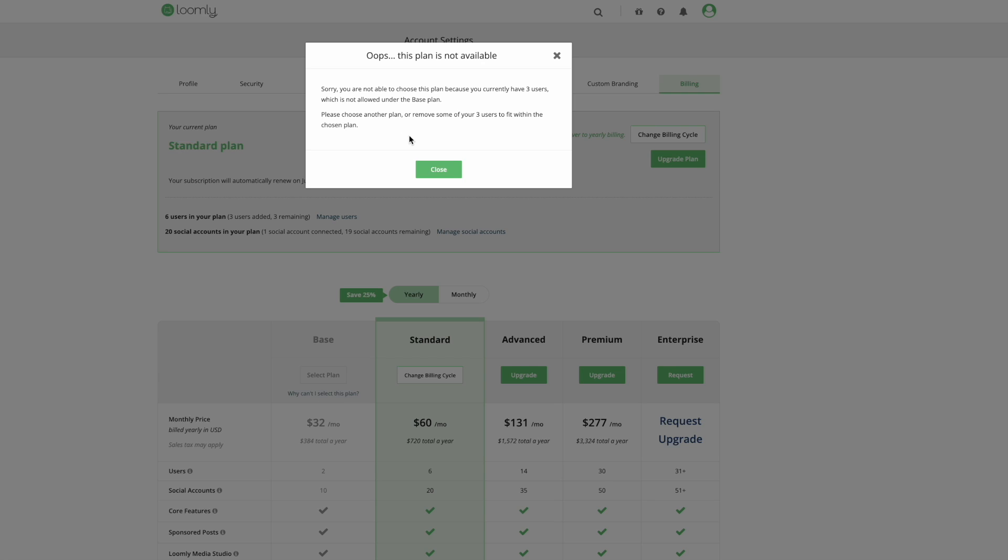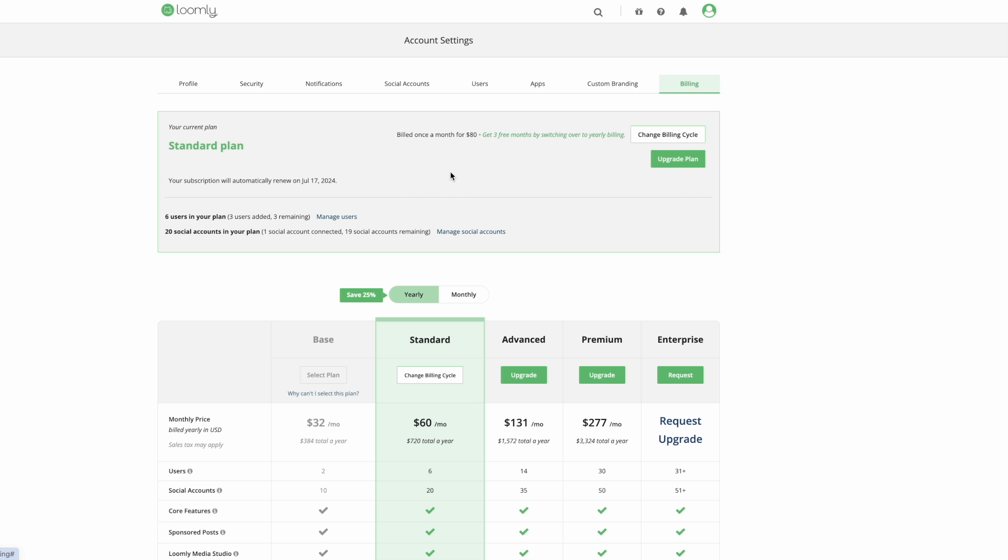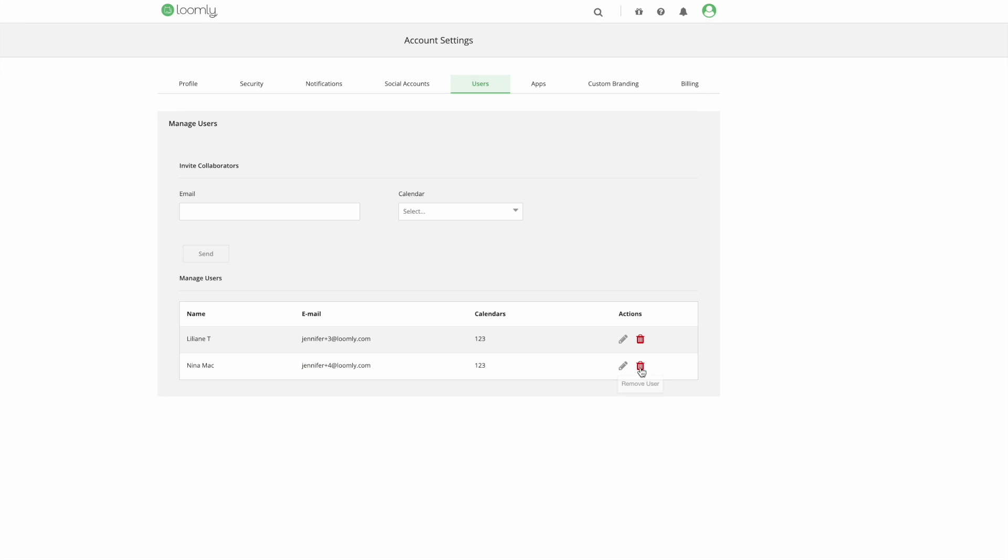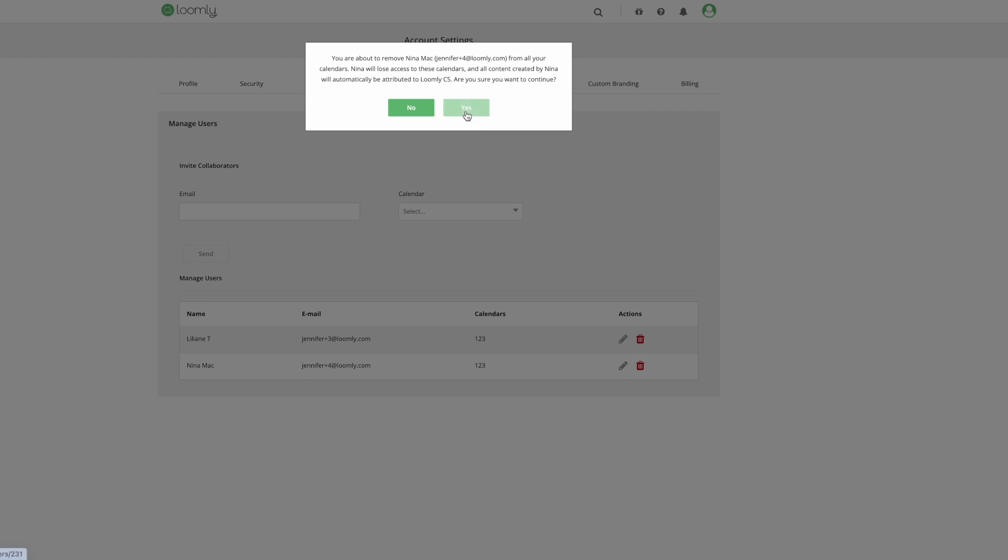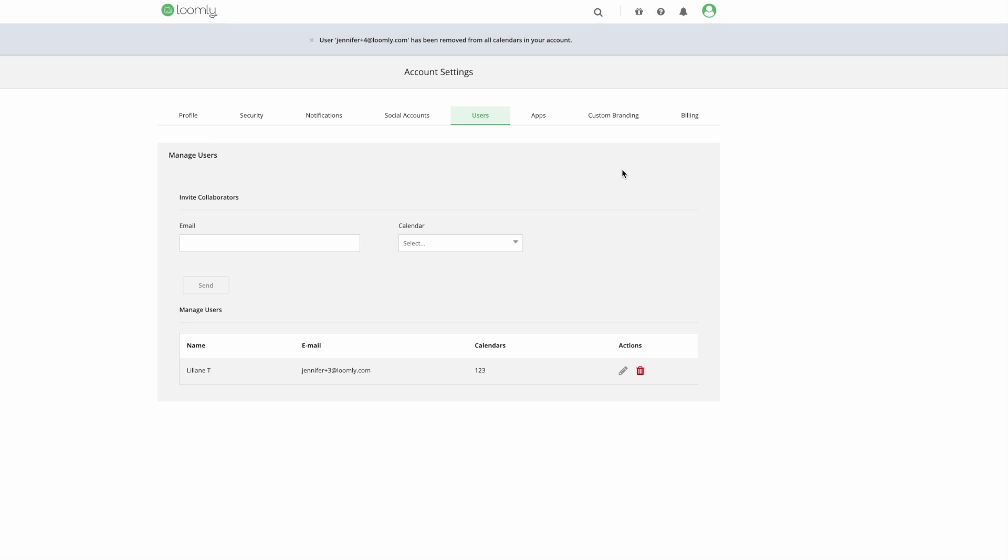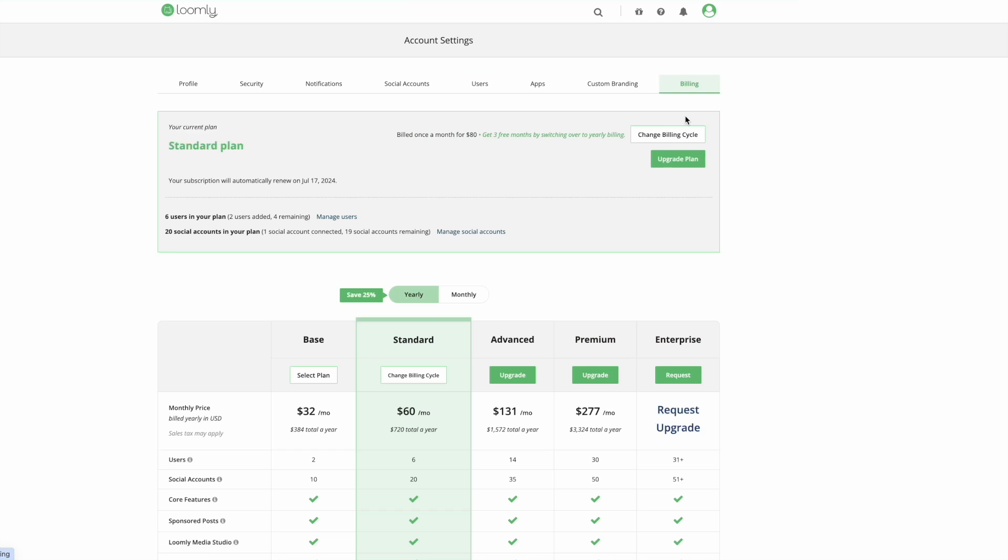You can always click on 'why can't I select this plan' to get more information on the actions you'll need to take to be able to downgrade.